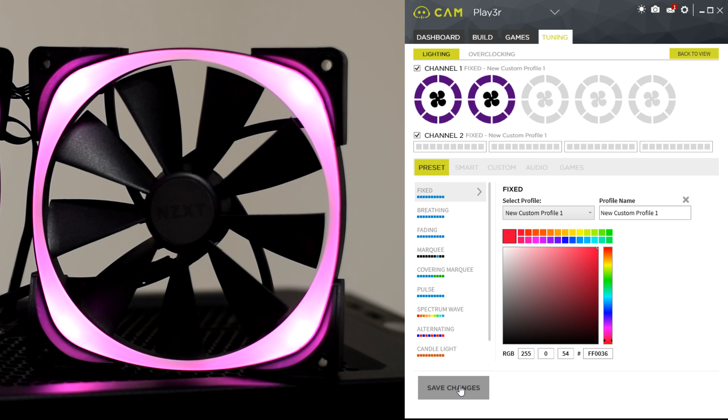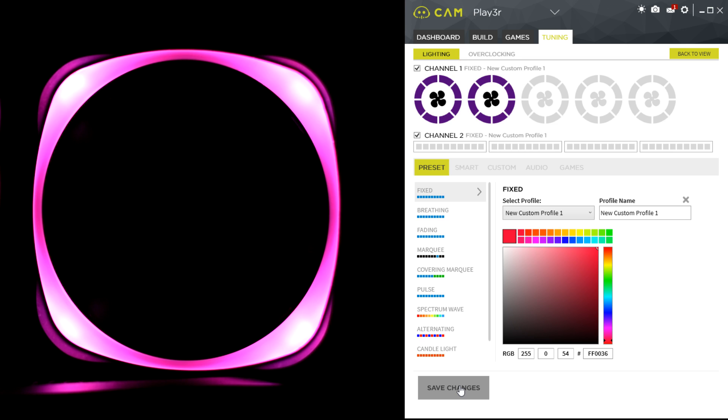Now what I'm gonna do is turn the light out in the office so you can get a better look at the LED lights. So let me just click the light. There we go.